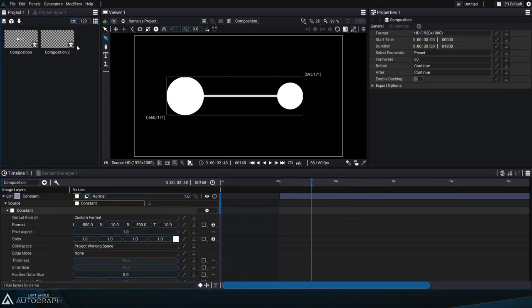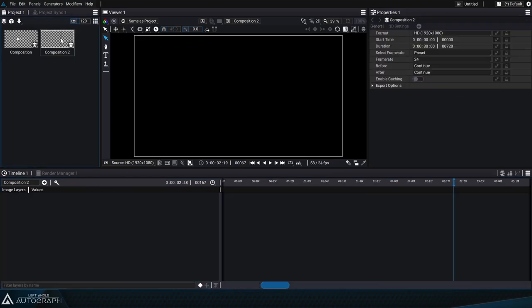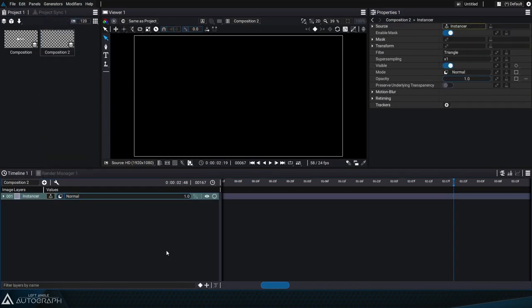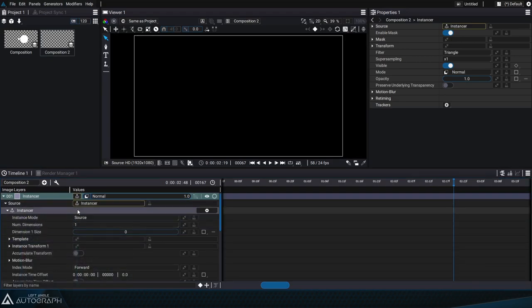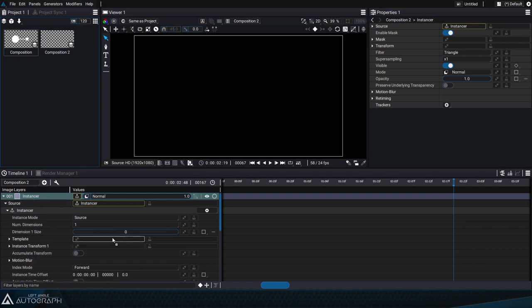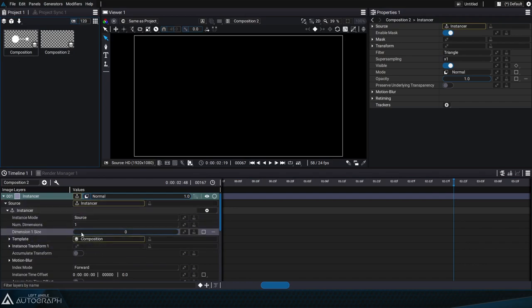Let's create a new composition and we'll add an instancer generator. Its goal will be to multiply this single strand of DNA in order to create a complete DNA strand. We'll open up the source parameters to access all of its settings and we'll use the previous composition as a template.